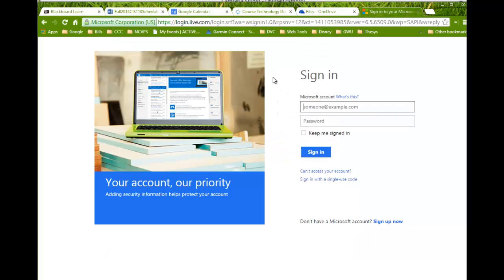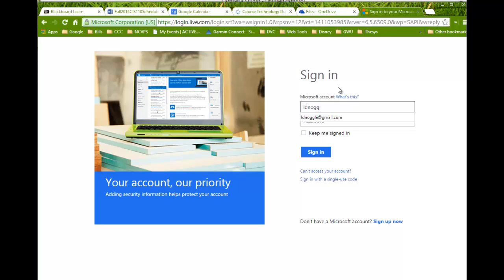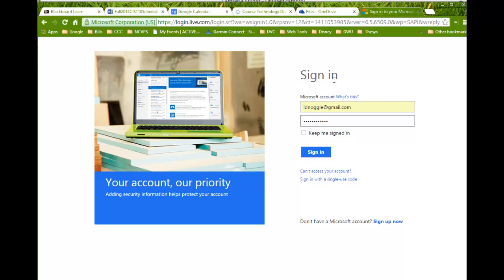So, to sign in from OneDrive on the web, you will visit OneDrive.com, and you can either sign in using your student email address and password, or you can click Sign Up and create an account using a personal email address or password. I would probably recommend using a personal one, creating your own account that way, so that you'll have access to this even when you're not a student here at CCC, but it is completely up to you.